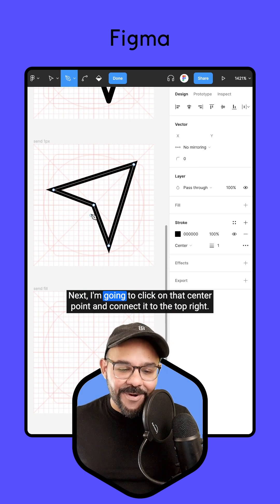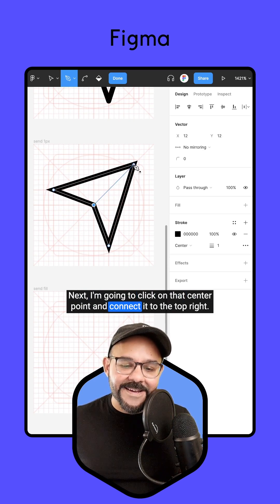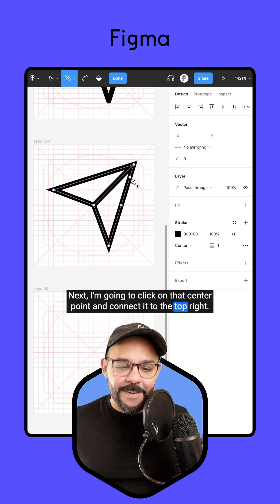Next, I'm going to click on that center point and connect it to the top right.